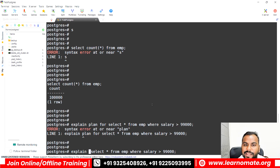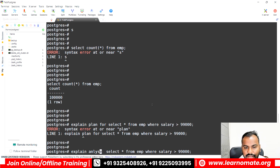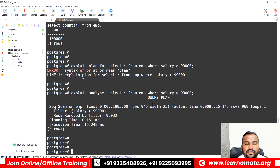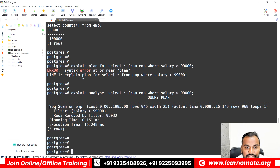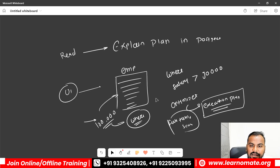If you want to explain the plan and also run the query, you can use EXPLAIN ANALYZE followed by the query. When I run this, one thing that is very important: you can see it is going with a sequential scan. It is not going with an index scan — sequential scan means it is doing a full table scan.